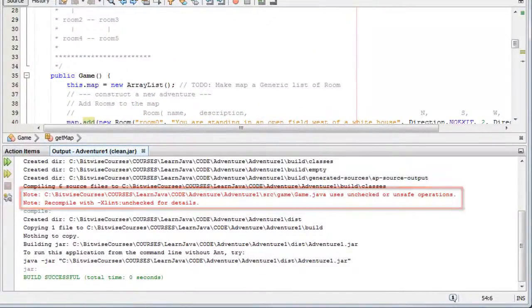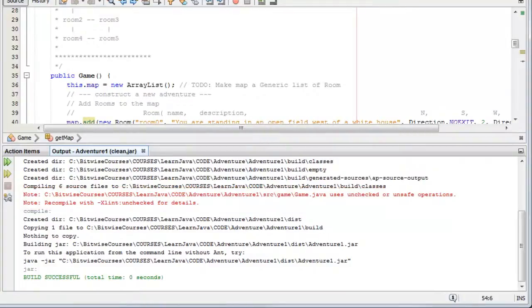It doesn't tell you what the nature of the message is. It tells you to recompile with Xlint unchecked. How do you do that? And what does it mean anyway?